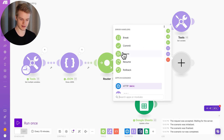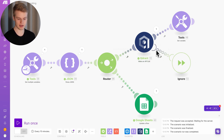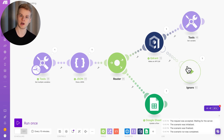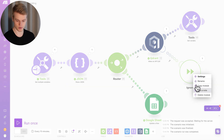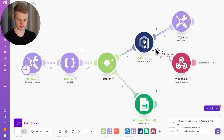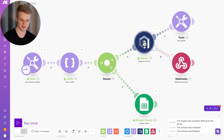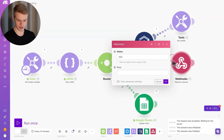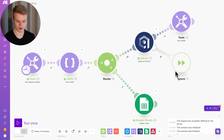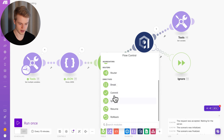For this tutorial I'll add the ignore module again via the error handler. Notice it only has a border — not filled with a color — which visually highlights it as a different type of module. Running it produces the same result, but now it's properly defined as an error handler. The five available directives are: break, commit, ignore, resume, and rollback. Let me go over all of them.